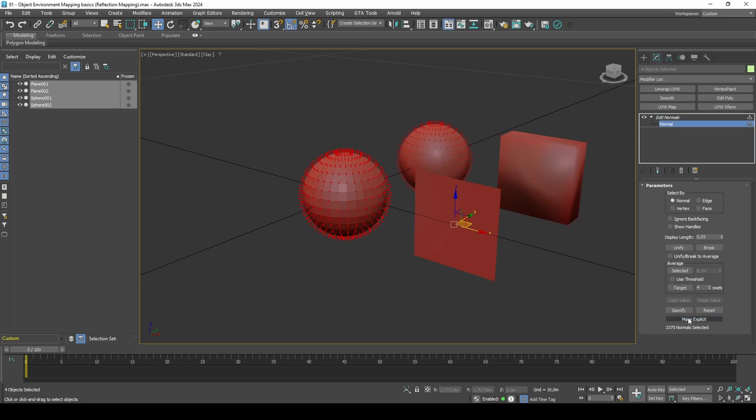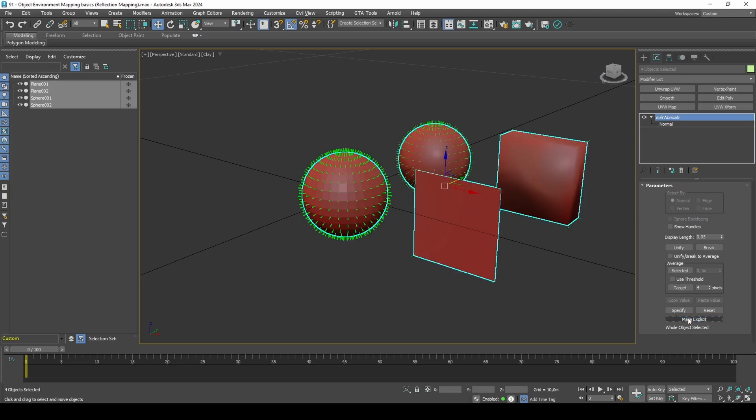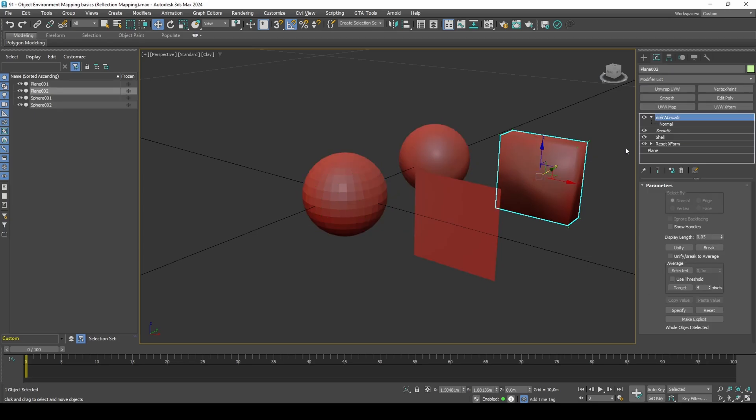We can now disable the shell modifier, because the new vertex normal data has already been baked into the modifier in the top of our stack.